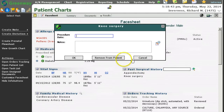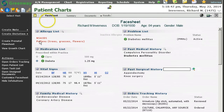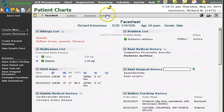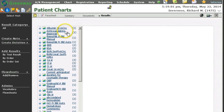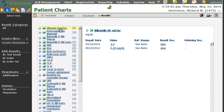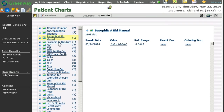I can then click on the item and enter my notes as usual. I can also see that at the top of my patient chart page, I have another section for results.